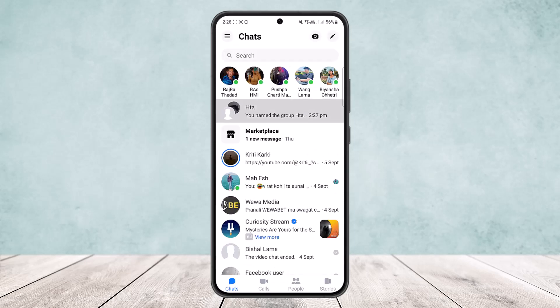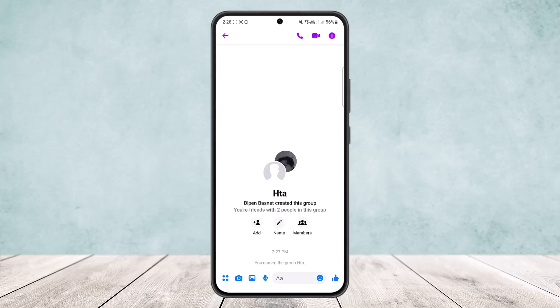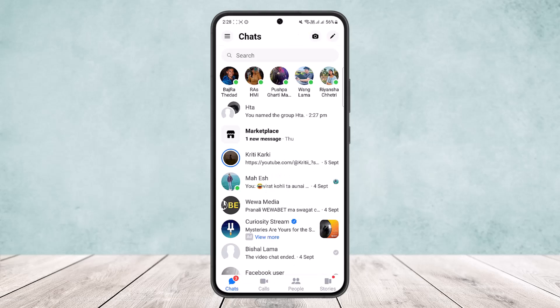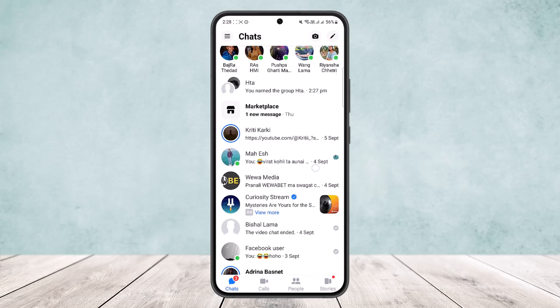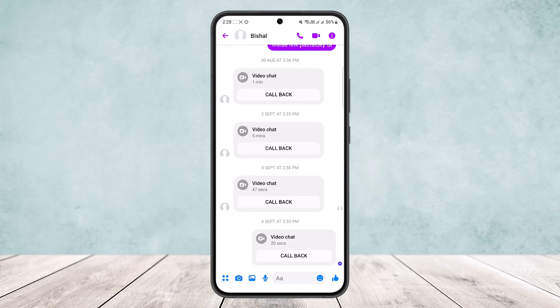Simply open up your Messenger application and head into a group chat. Now what you'll have to remember is you can't start a poll on a single chat. If you open up a chat with a single user,